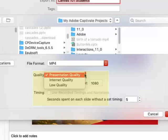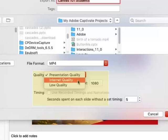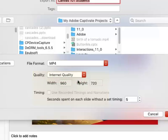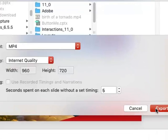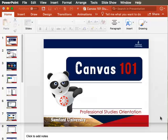Under Quality, select Internet Quality, which will reduce the file size making it easier to upload. Then select the Export button.